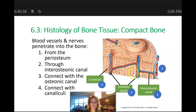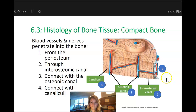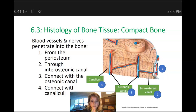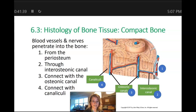We know blood vessels move through the centers of these osteons, but how did they get there? The periosteum supports blood vessels as they enter the bone — arteries in red and veins in blue. These blood vessels pierce through the periosteum and enter the bony matrix through a tunnel that runs perpendicular to the medullary cavity of the long bone. This tunnel is called the interosteonic canal — 'inter' means between, 'osteon' means osteon, so it pertains to the space between the osteons.